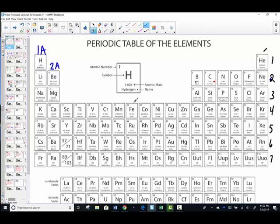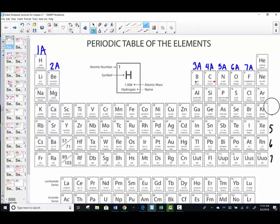Hop over the shorties in the middle and let's find the next tall column. Boron is in group 3A — boron's family represents three valence electrons. Carbon's family is group 4A. Nitrogen is in group 5A. Oxygen's family is group 6A. Fluorine's family is in group 7A. And helium's family, called the noble gases, is in group 8A.